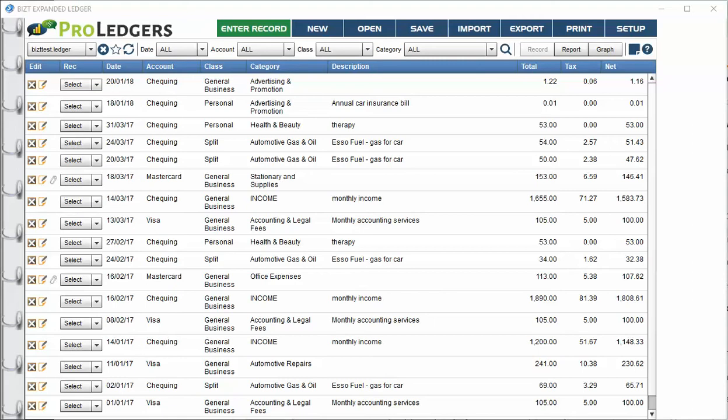The commission check from your broker is going to show gross commission, and then there's going to be various deductions that your broker takes, and then you're going to end up with your net amount. So the question becomes, do you record every line on the commission stub expense by expense, or do you just record the net that you received and then you're done?